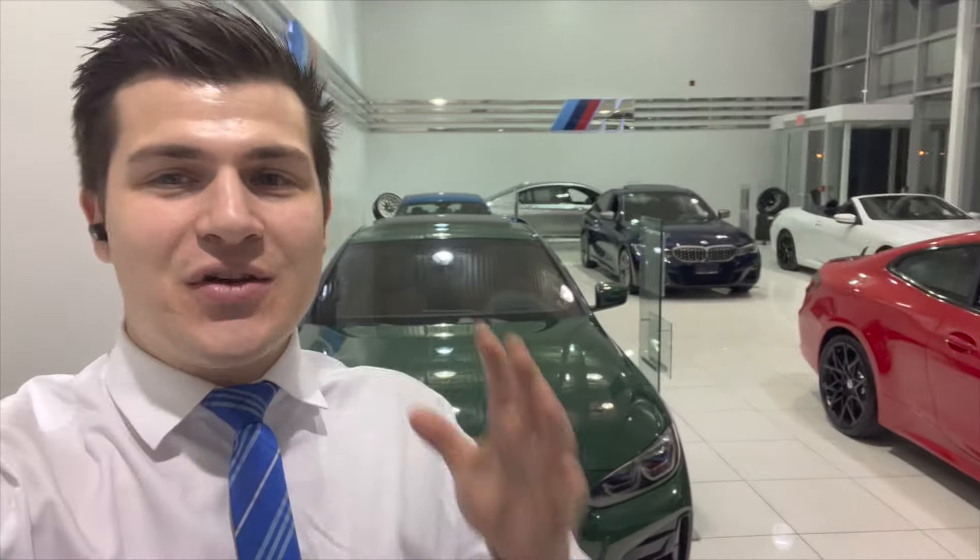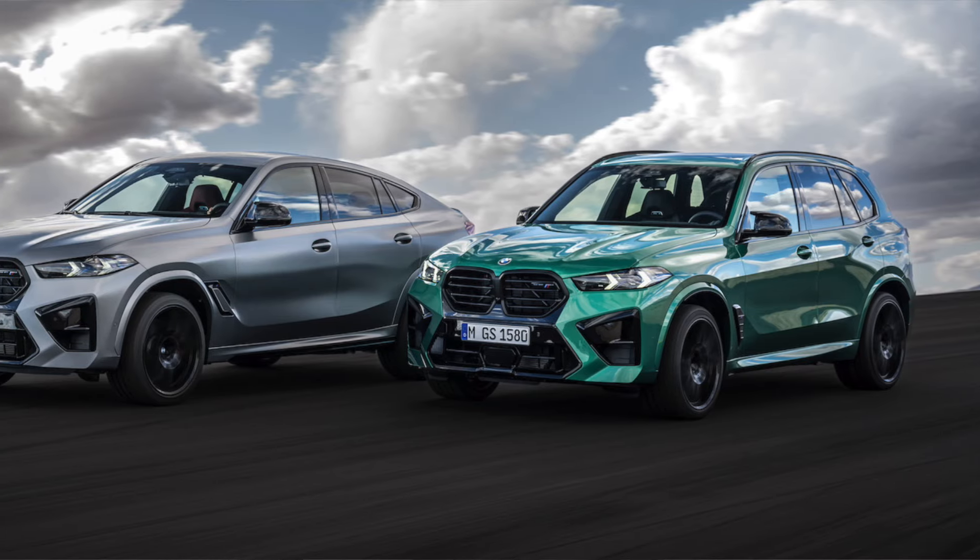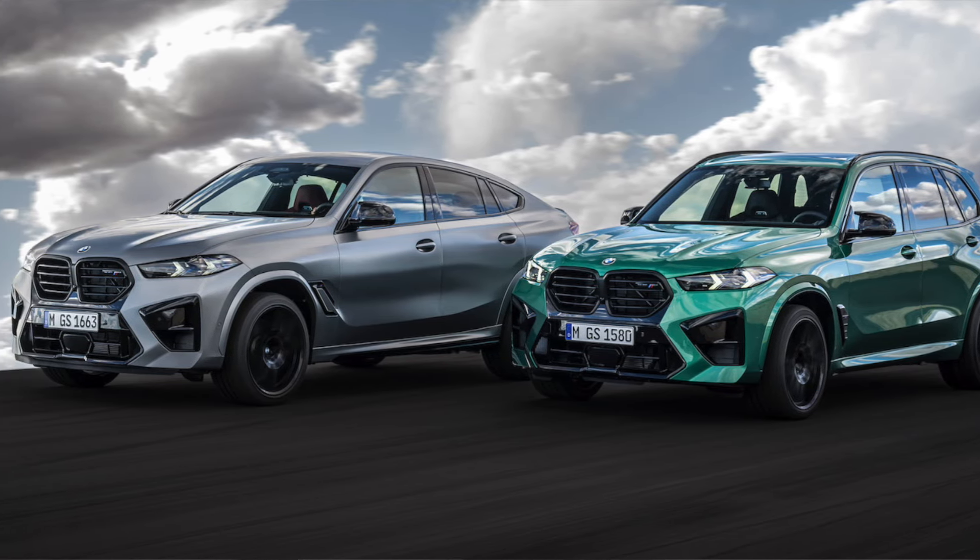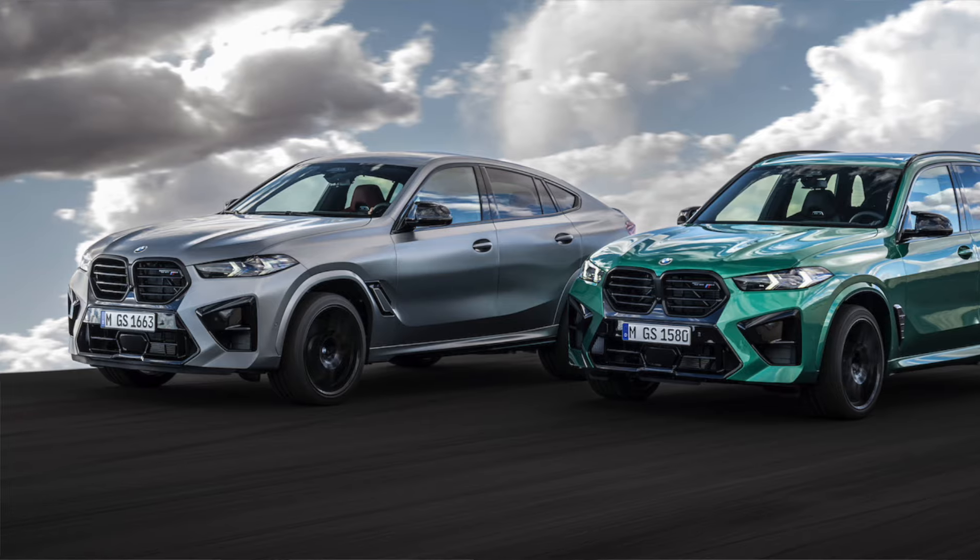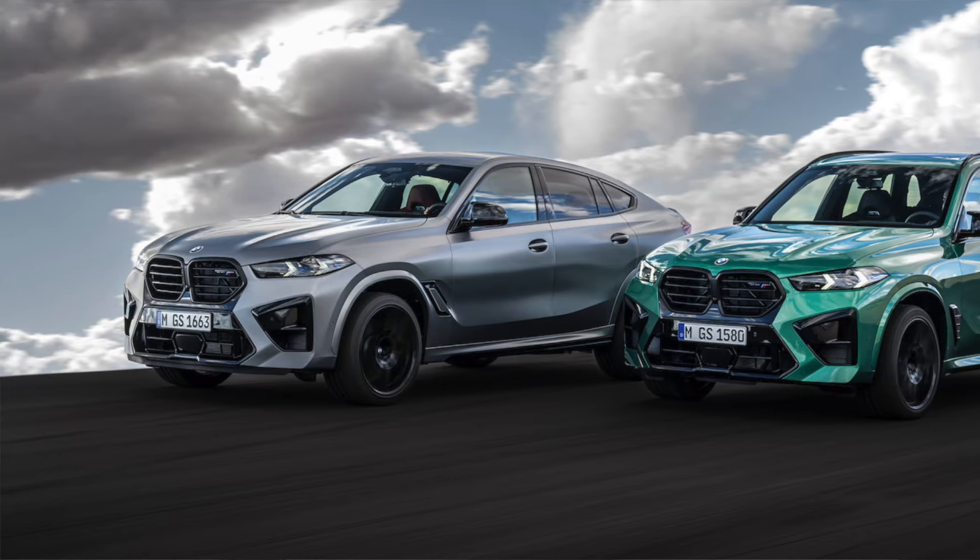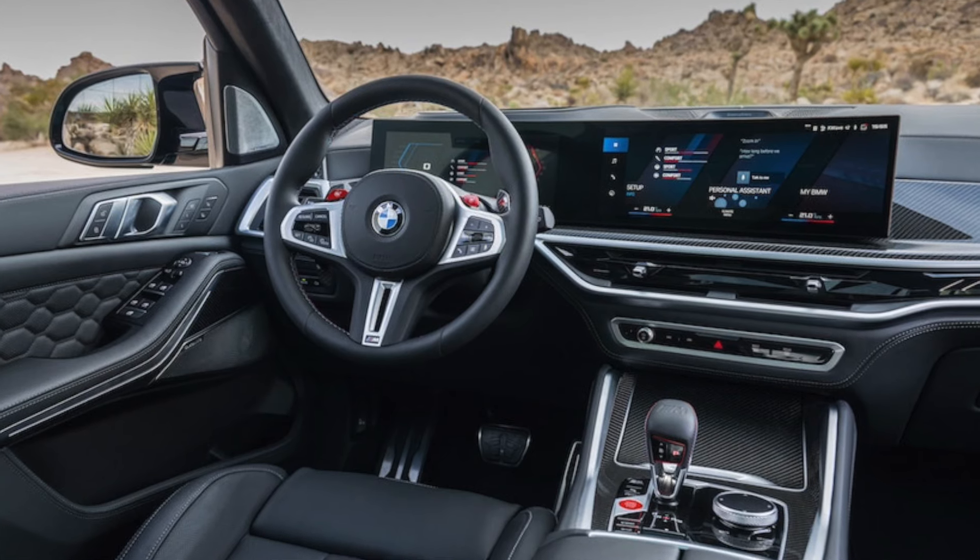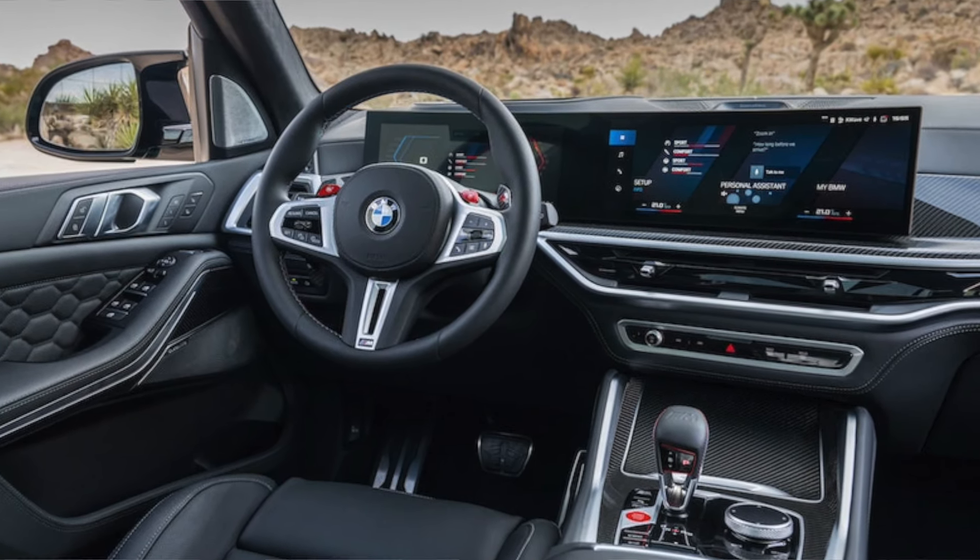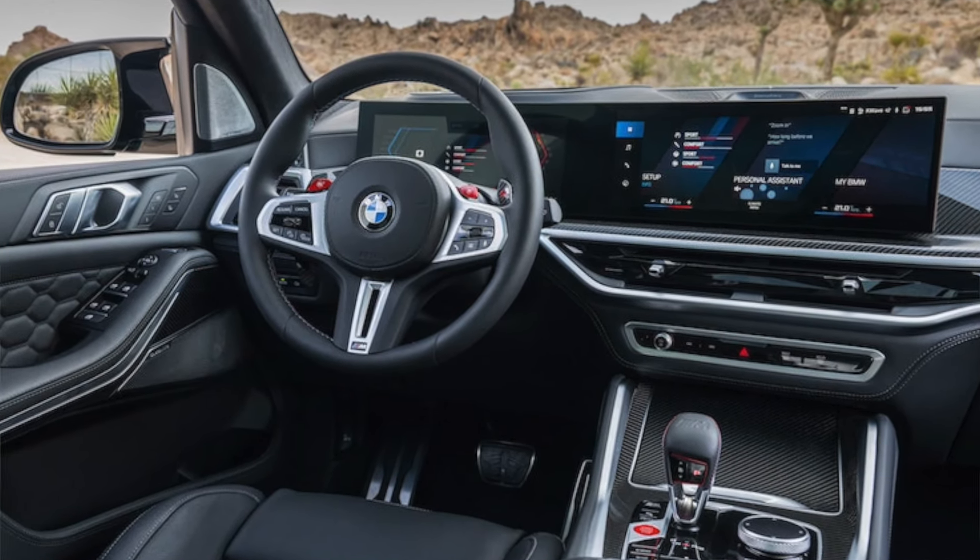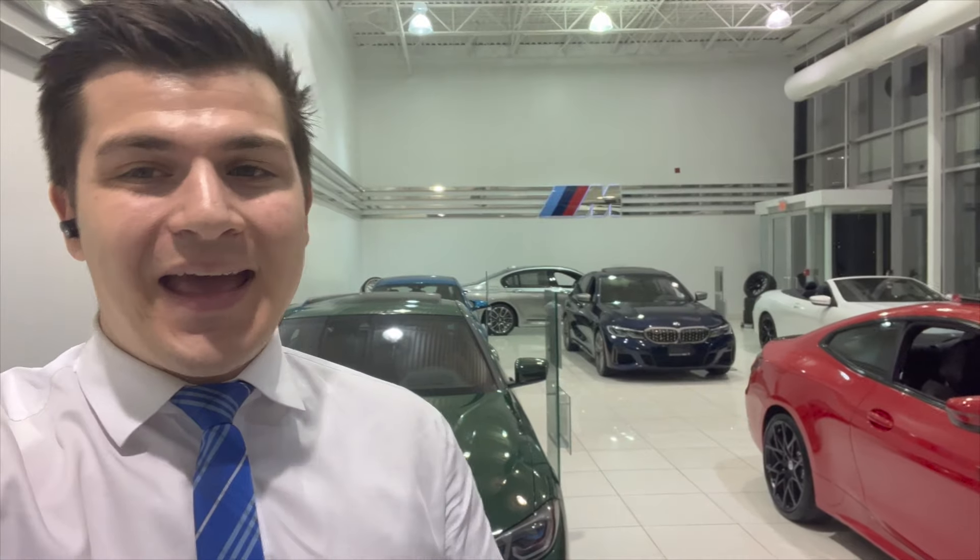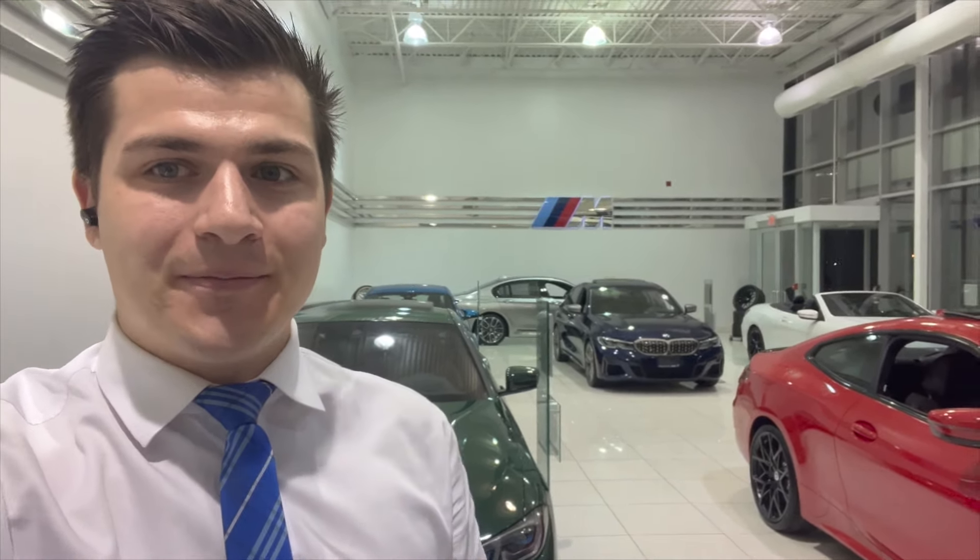BMW just released the retail ordering guide for the 2024 BMW X5M and the X6M. They're going into production for April of 2023, a little bit early because they're getting the facelift with the new iDrive 8 screen. I'm going to walk you guys through the retail ordering guide here in Canada so you guys know what the base MSRP is and any changes from the 2023 model here. Let's get into it.